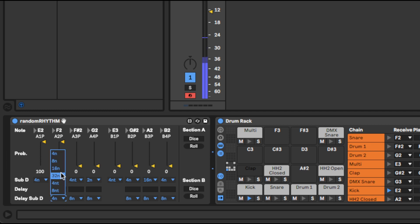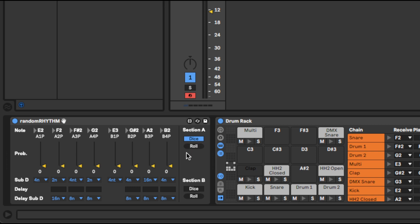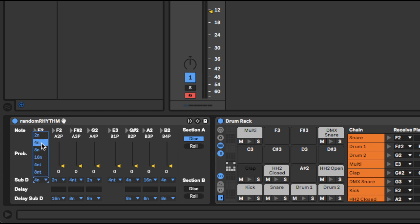I can delay it by 16th notes, and you can mess around with those. You've also got a dice mode, which takes a little bit of explaining. When dice mode is on and you've rolled, depending on the time signature — if you're in 4/4 — it's going to generate four random numbers for each channel in section A. And you can do this independently for section B as well.